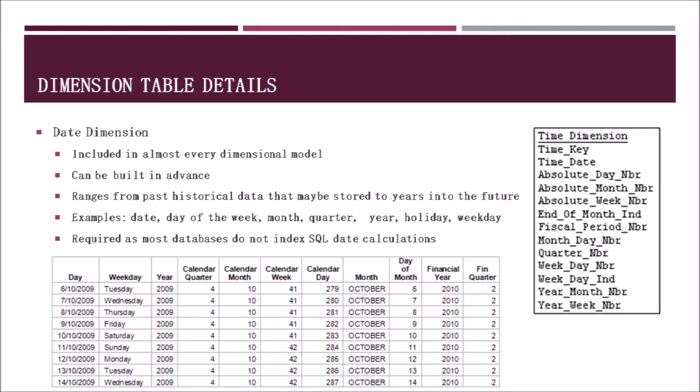The first one we will cover is the date dimension. This dimension is included in most dimension models as we can compare facts and figures over a specific time period. It can be built in advance prior to doing any other work. It can range from historical data that may already be stored to forecasting future dates. Some examples include date, day of week, month, year, quarter, holiday, and weekend or weekday. Attached are two charts which display this information as an example. This dimension is also normally required as most databases may not index SQL date calculations.